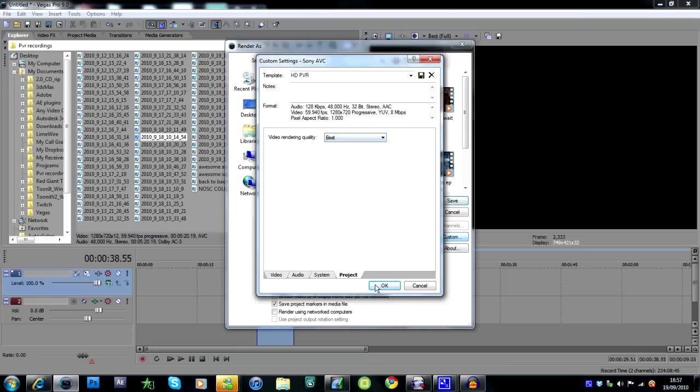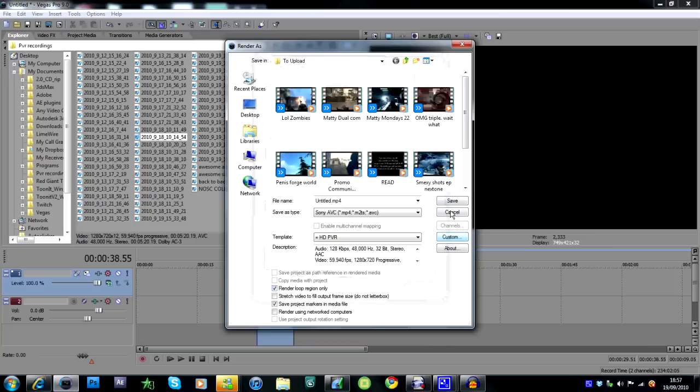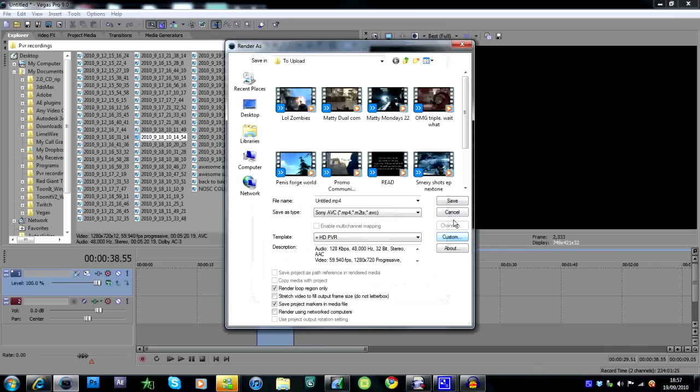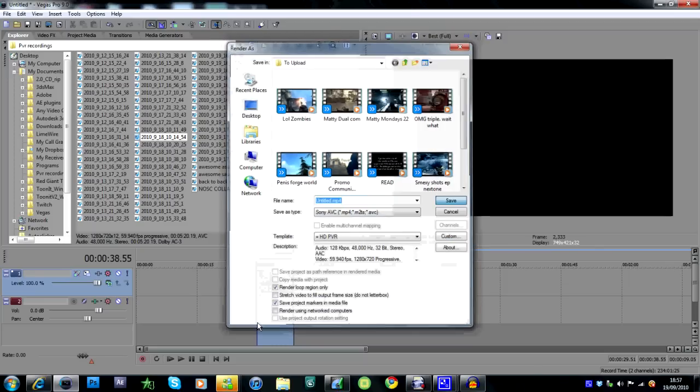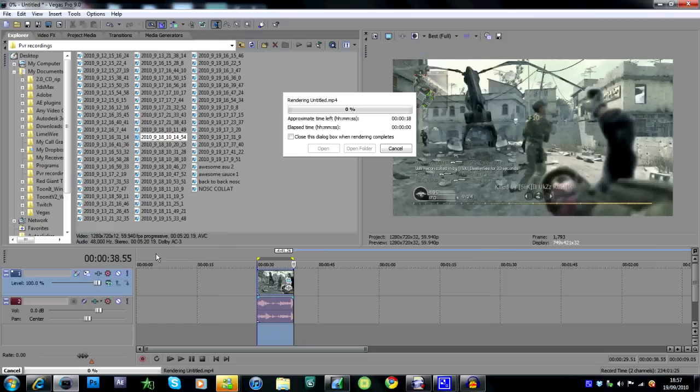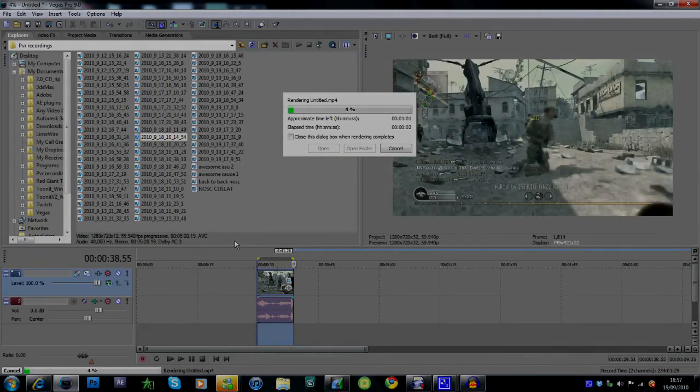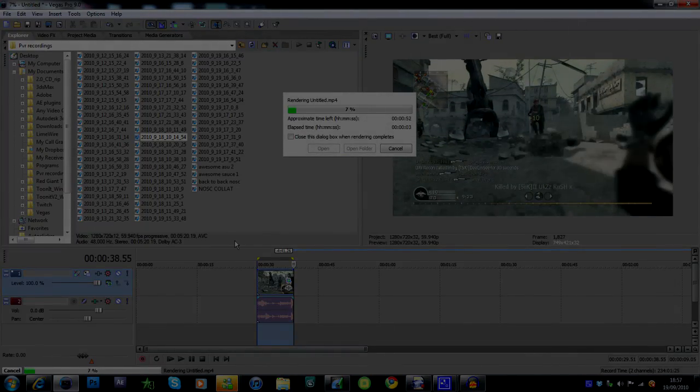Those are my settings. You can save them by clicking save here and putting in a name. Just title your thing, click save, and it renders out. Those are my settings, guys. I hope you enjoyed and thank you for watching.